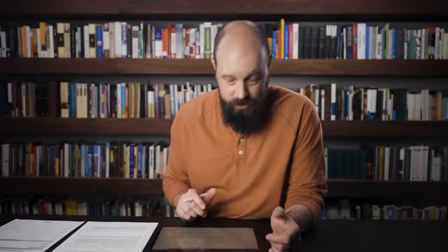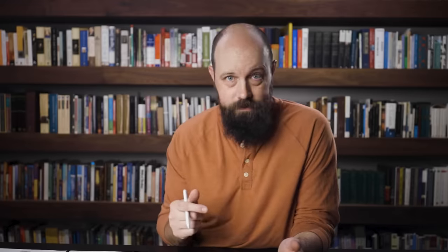Now I want to look at the documents and do a quick reading to see what's in them. I'm not going to read all these documents for you — that would take too long — so just pause and read them if you want to follow along. For document one, I noticed this is a petition to the British colonial government from high-caste Indians. They're talking about railroad travel and comparing it to the horrors of the Middle Passage. I see words like 'bitter,' 'grievances,' and 'miseries' — they claim they've been struck and otherwise treated with great indignity, incessantly made to degrade and insult second-class passengers, and they end by talking about the impossibility of native ladies of respectable birth and breeding to take advantage of railways. This sounds like a document about the consolidation of power by the British in India.